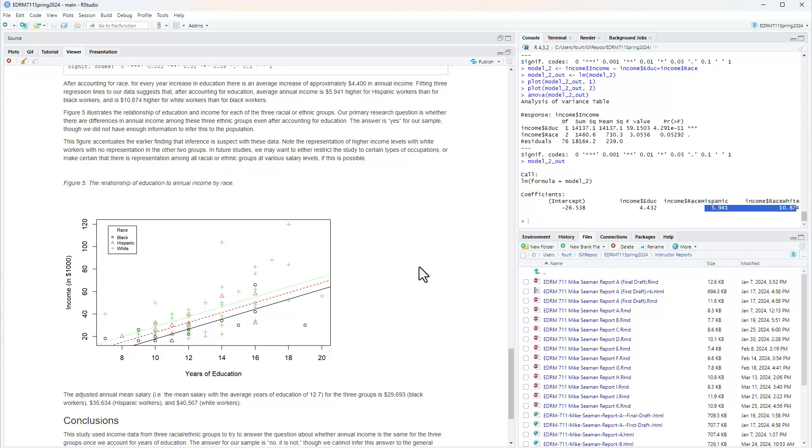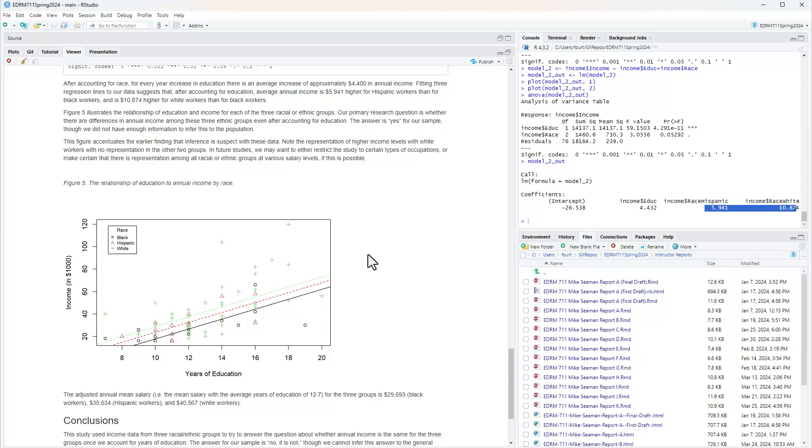Figure five illustrates the relationship of education and income for each of the three racial or ethnic groups. Our primary research question is whether there are differences in annual income among these three ethnic groups, even after accounting for education. The answer is yes for our sample, though we did not have enough information to infer to the population. So don't leave telling people I was unable to infer to the population, therefore there's no difference. No, we found a difference. It's just we don't have enough stability to make inference.